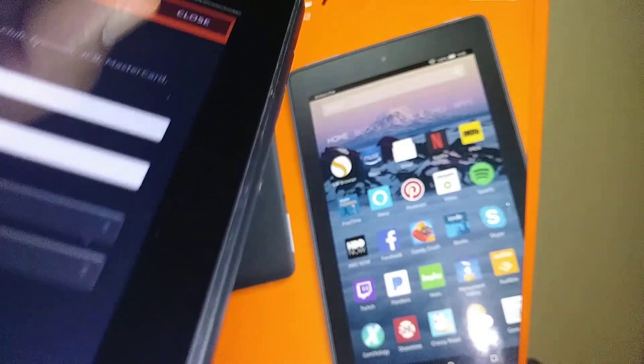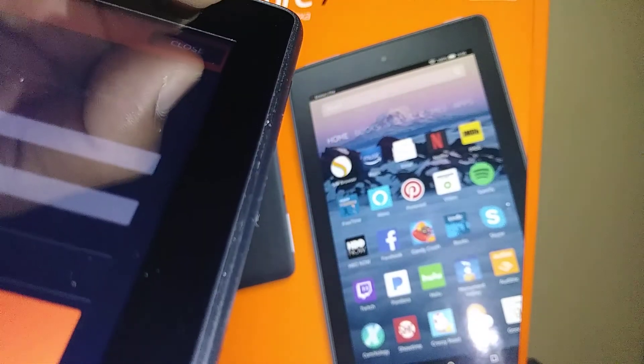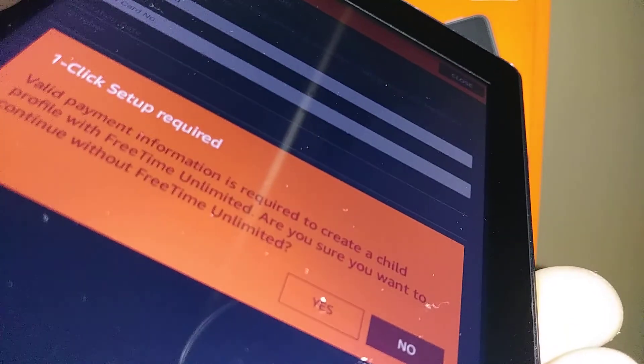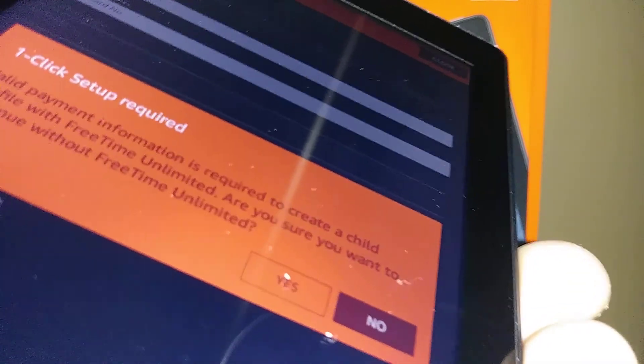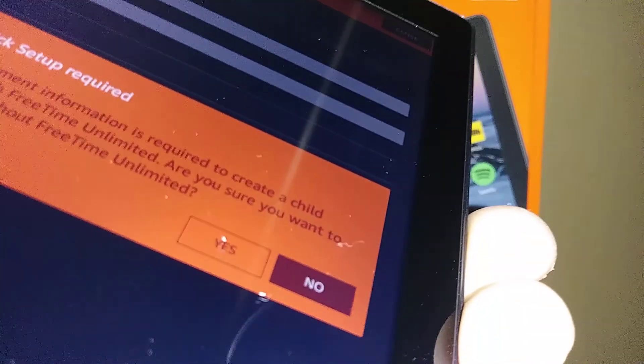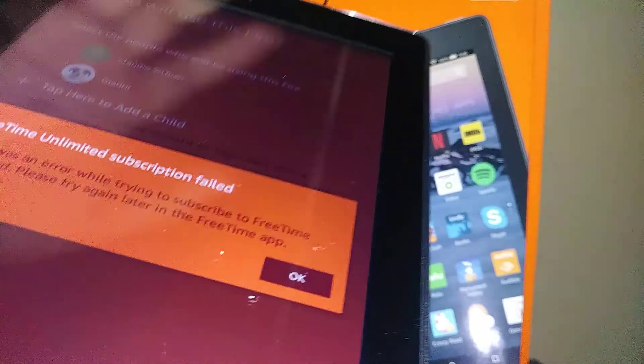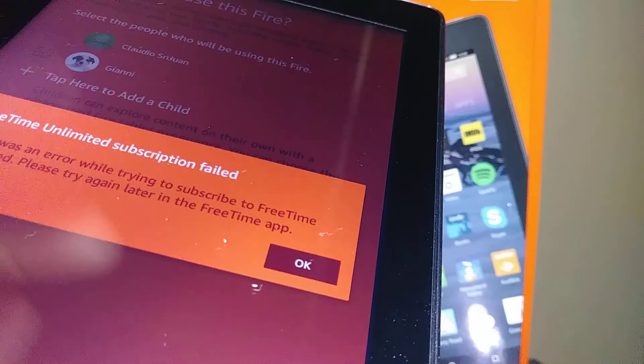For the Amazon Kids Unlimited subscription, you'll need to enter a payment method. You can close this screen from the top, or go ahead and continue without the Amazon Kids Unlimited subscription for now.